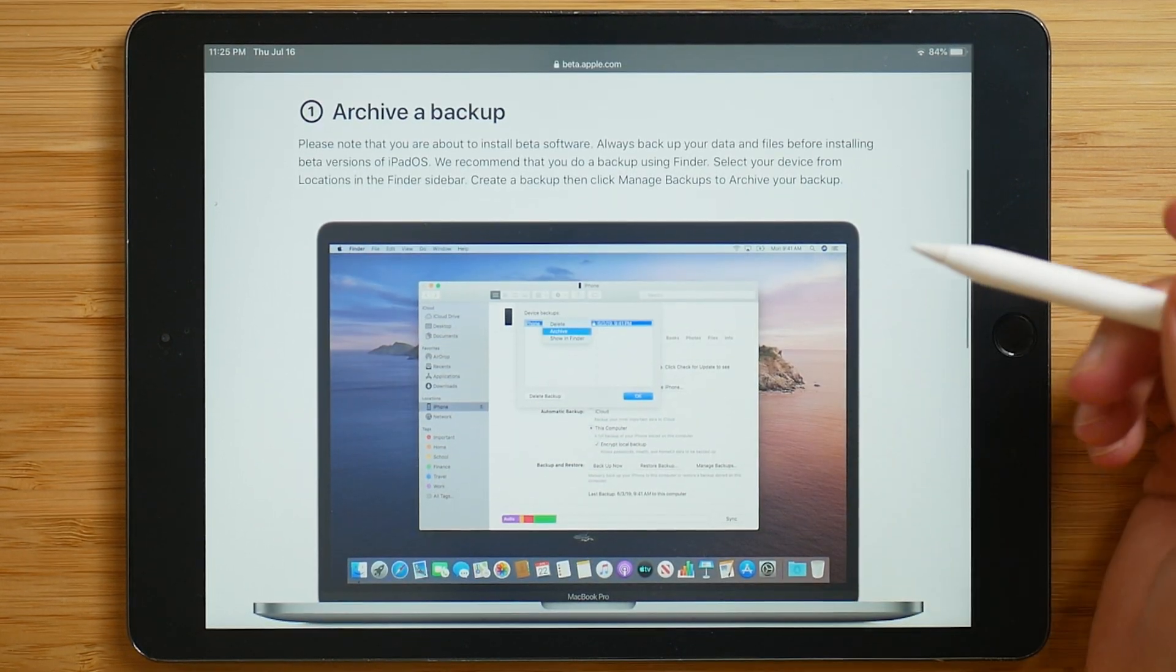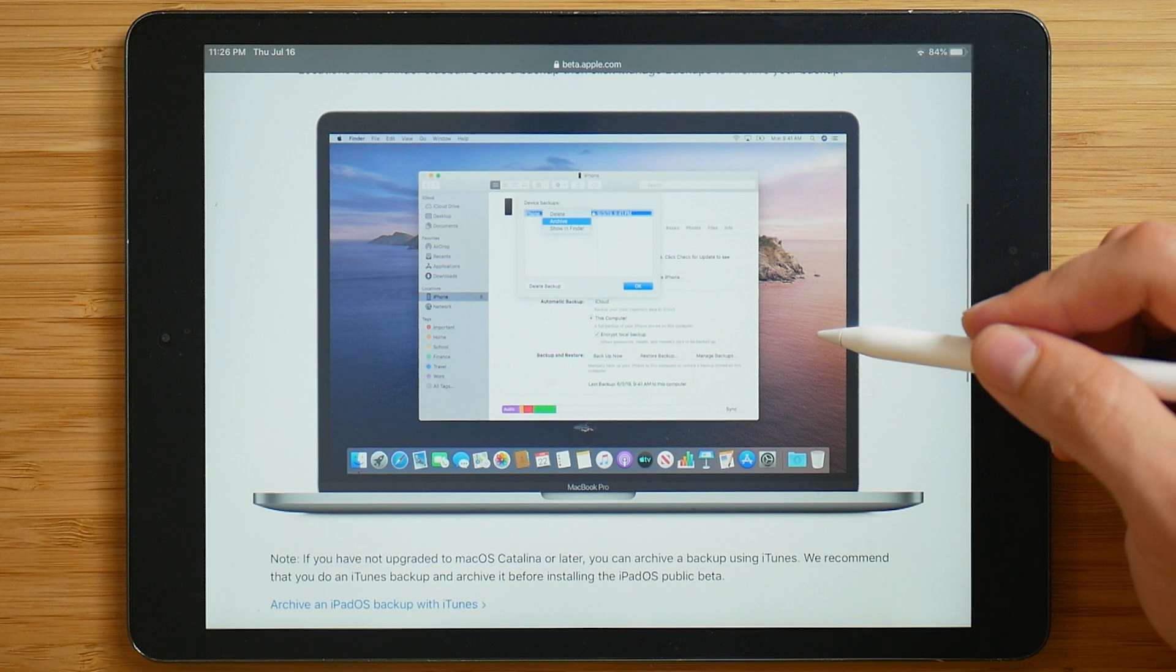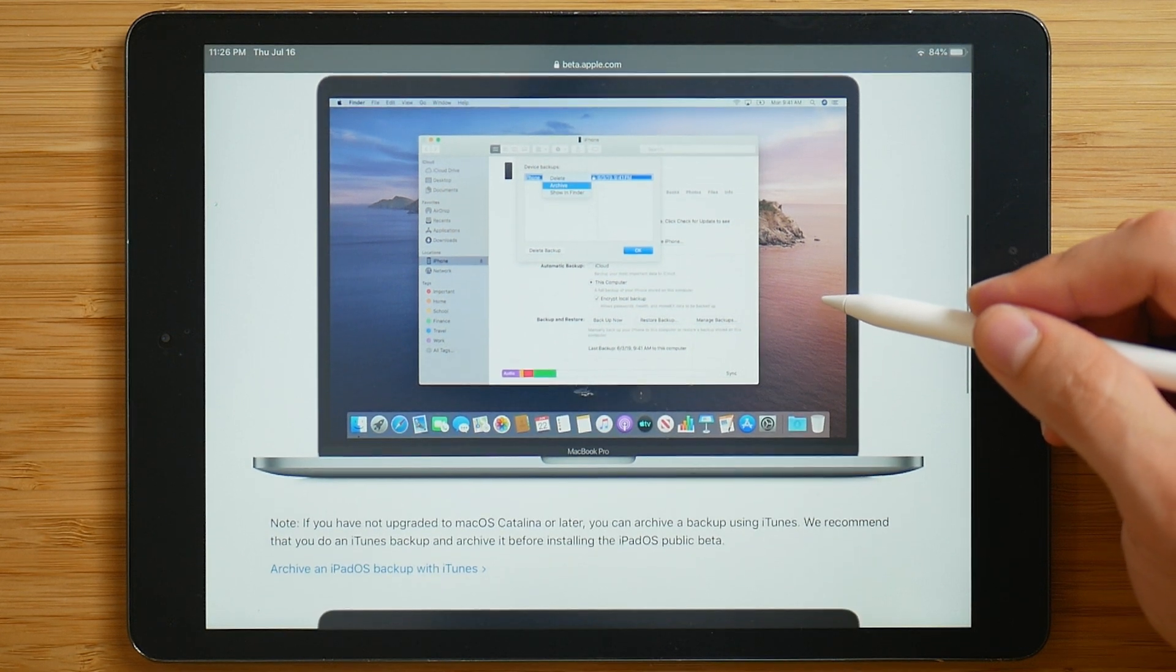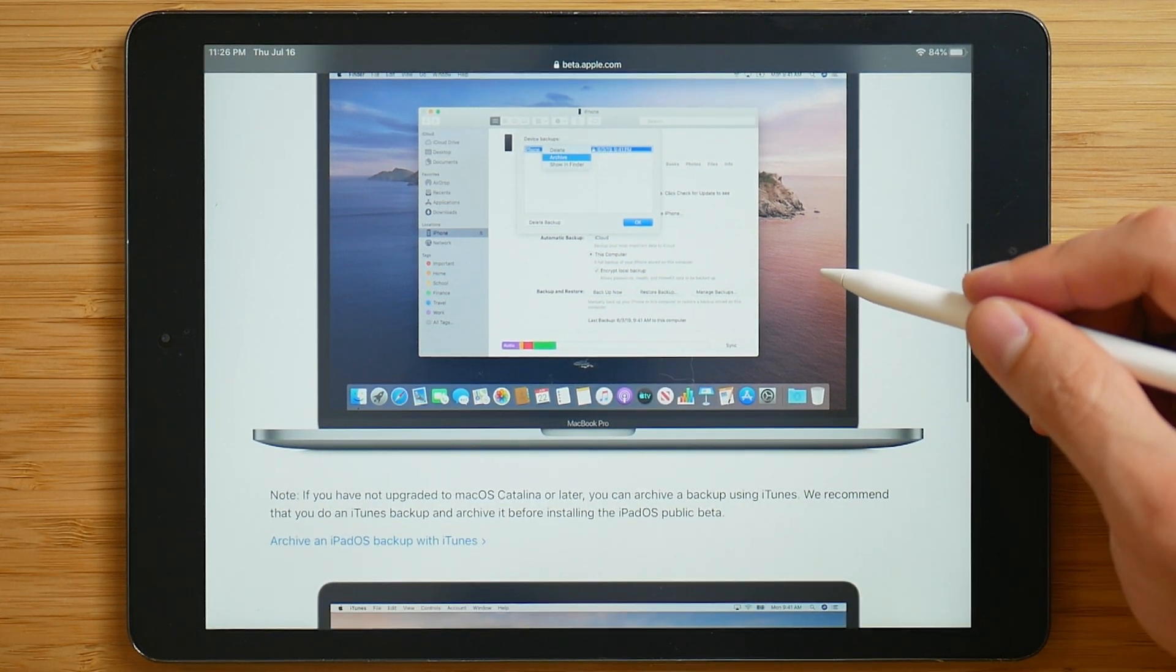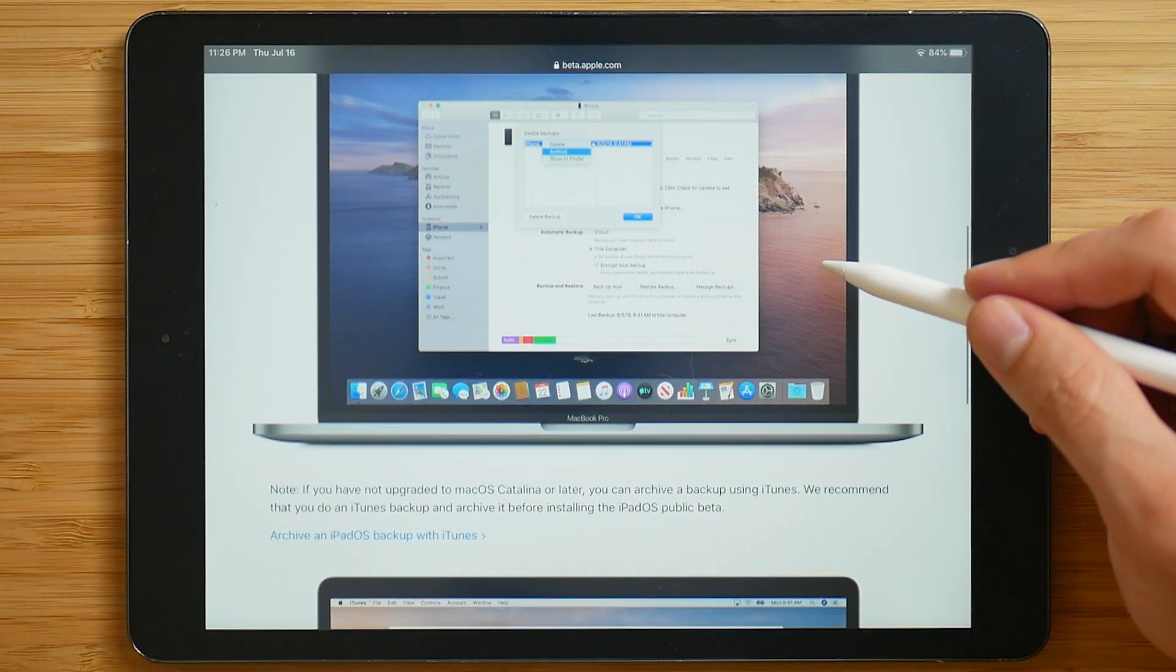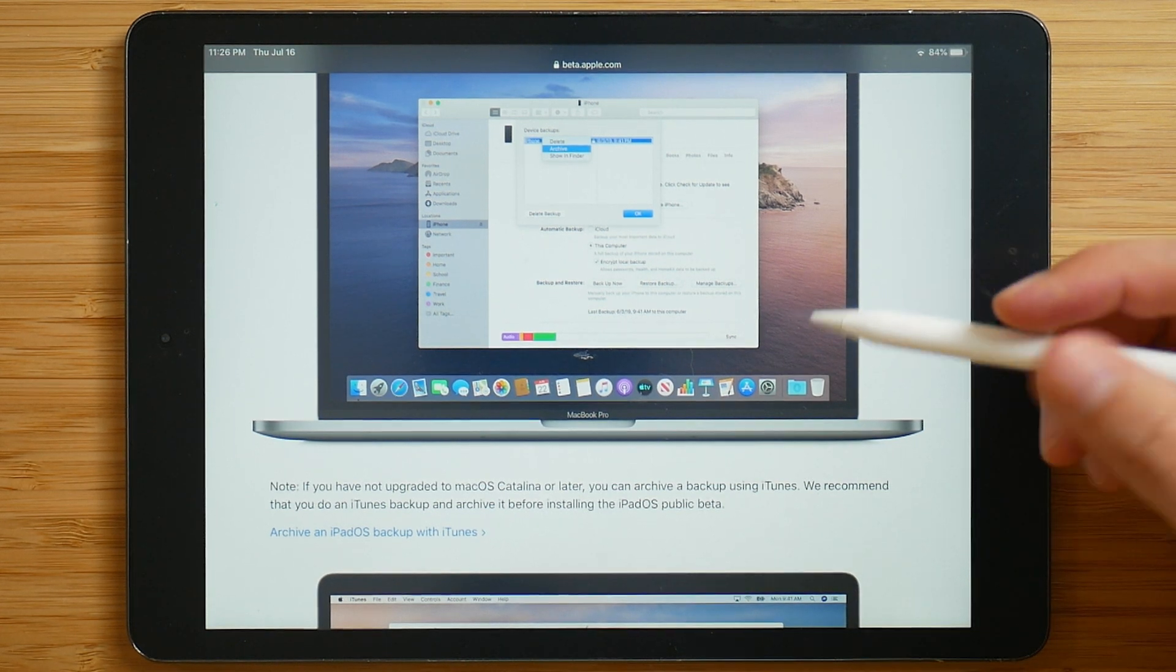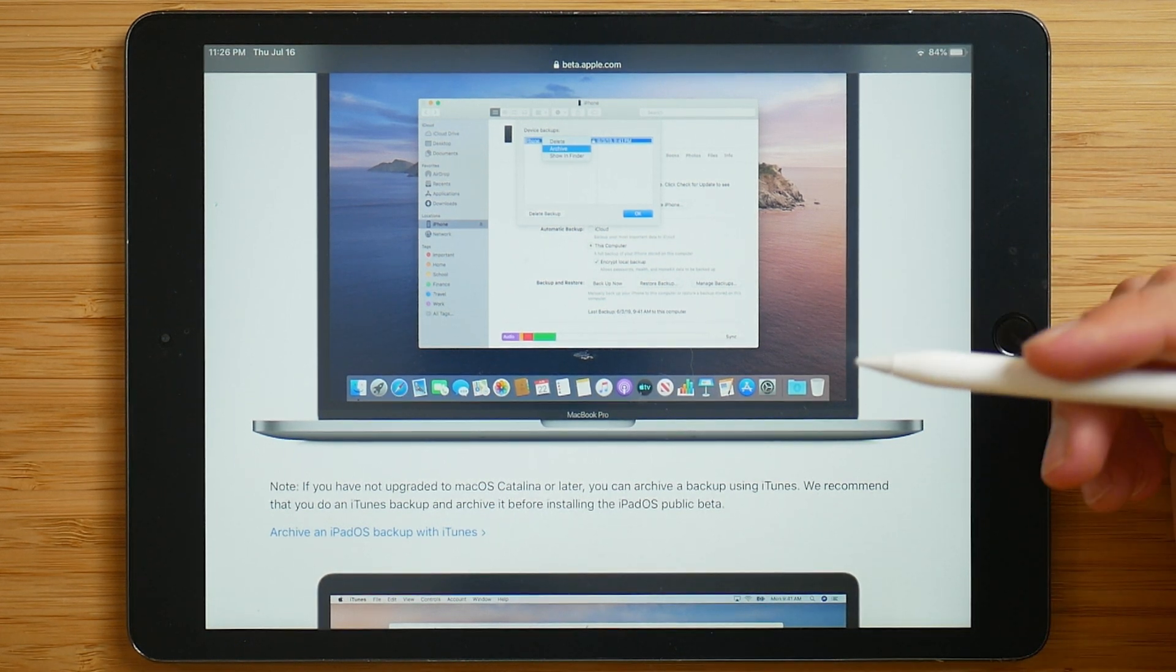Now the first step, Apple suggests you archive a backup. Here they suggest you do it in Finder, just in case an issue occurs with the beta, and you lose your data. That being said, you can also backup through iTunes.